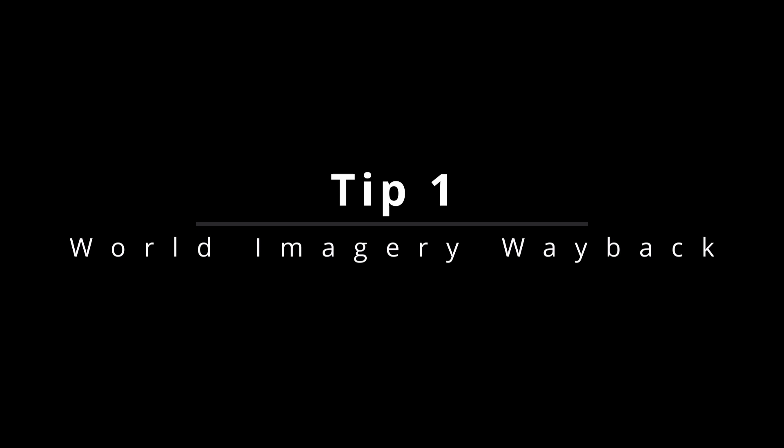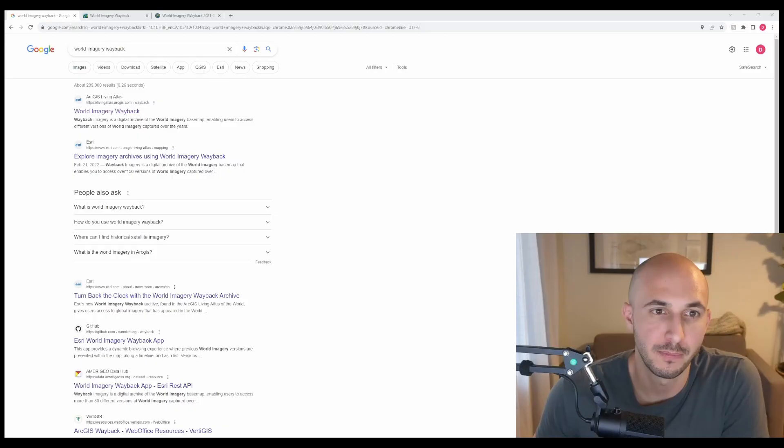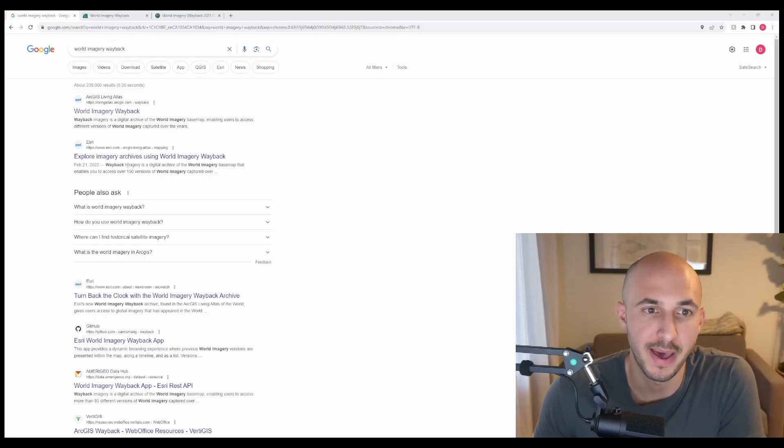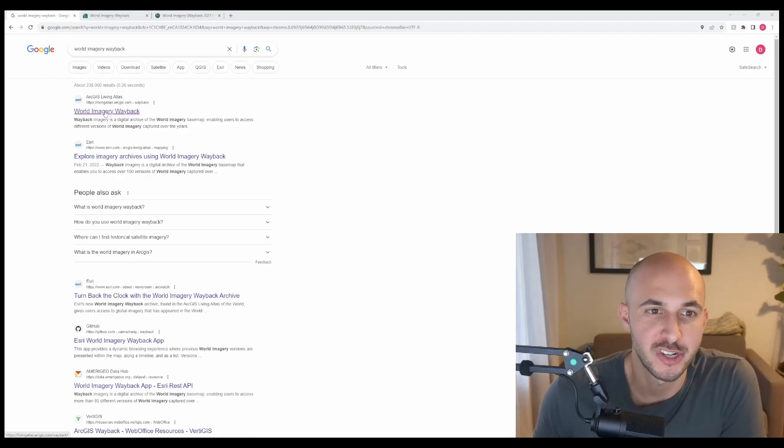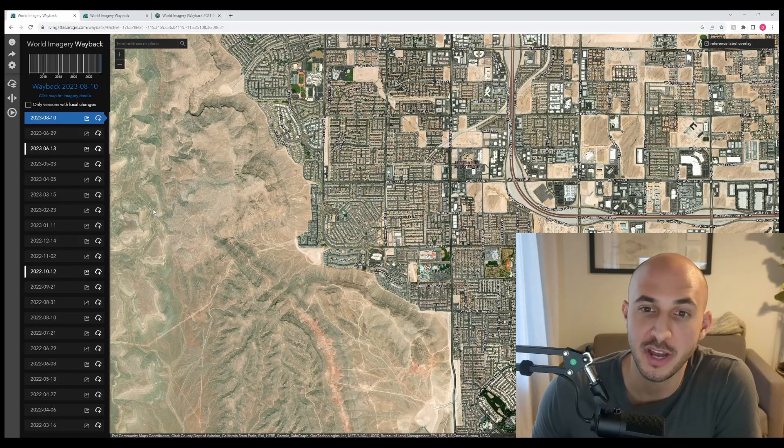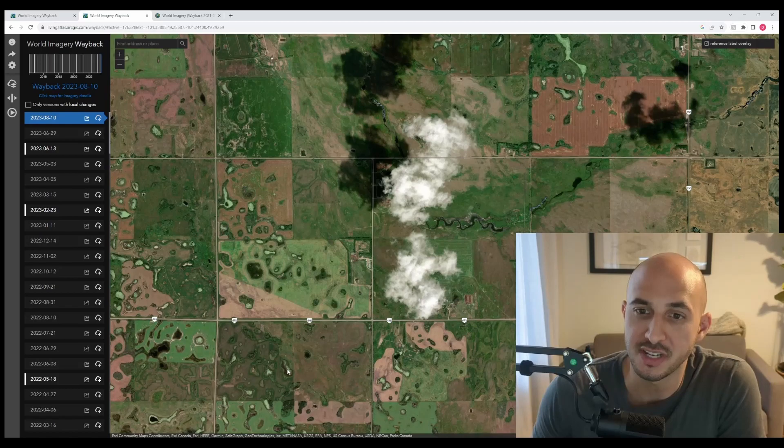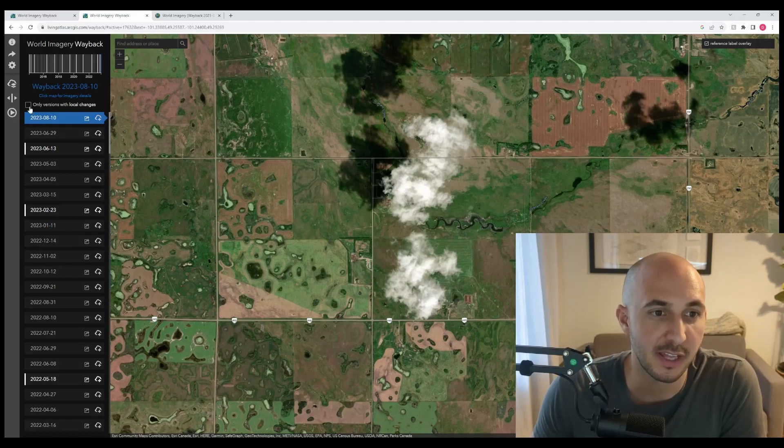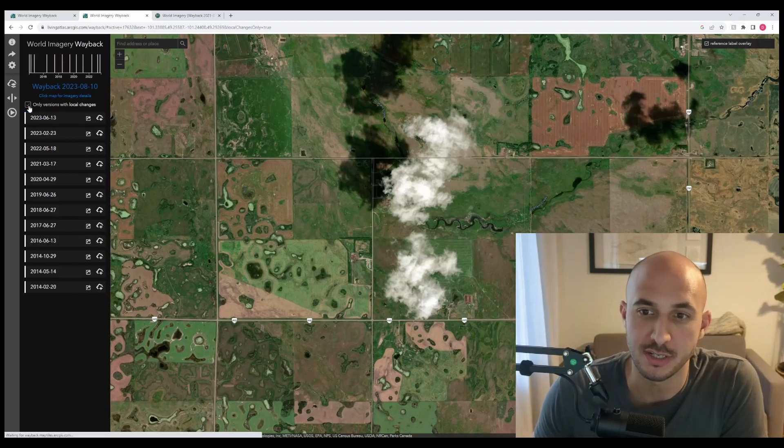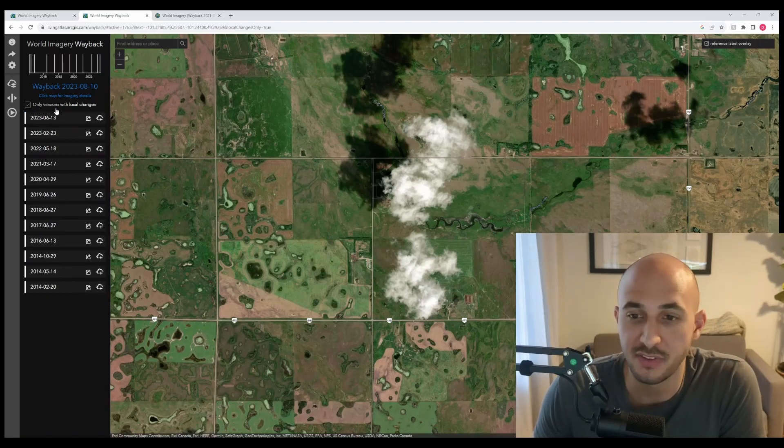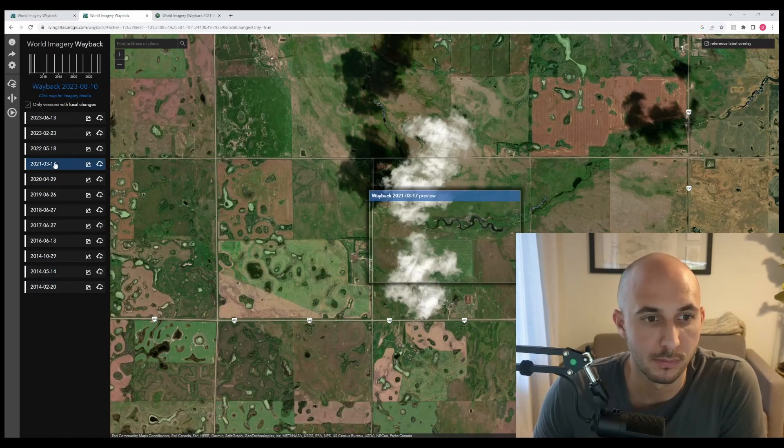Let's get into tip number one, world imagery wayback. If you search world imagery wayback and click on the ArcGIS Living Atlas, it'll take you down to Las Vegas, but if you navigate to the area you're interested in and then click on only versions with local changes, you'll get a list of imagery dates that you can look at.